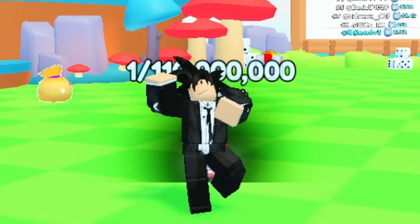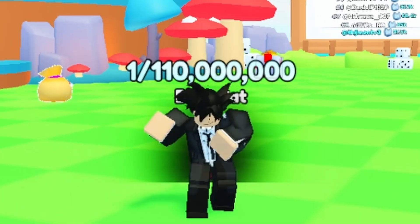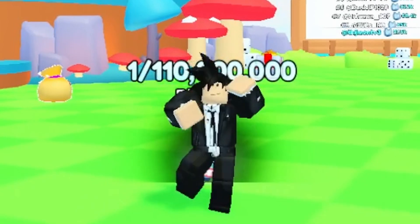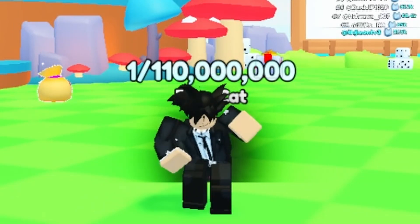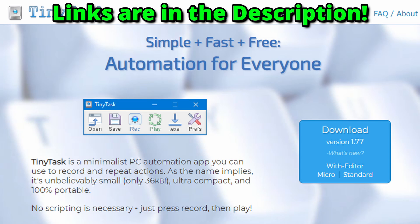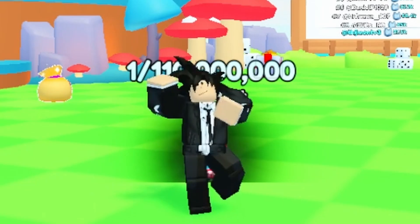Here is a quick guide on how to macro inside of Pets Go. First, you're going to need to download the essentials, which will be TinyTask. Go to tinytask.net and download the v1.77 version.